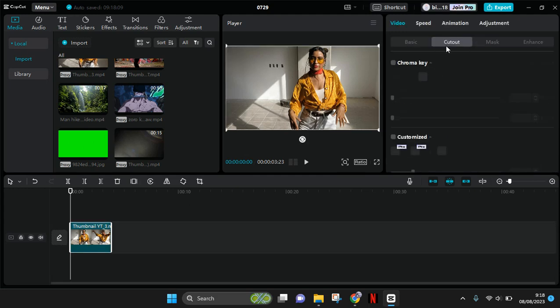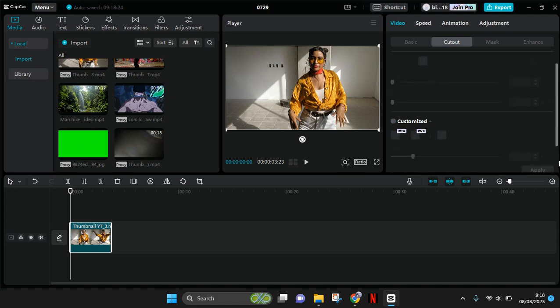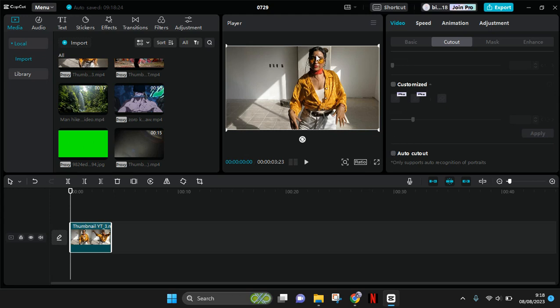You need to go to cutout, and here you can use customize or auto cutout. I'm going to use auto cutout because this video contains portraits, so it will make it easier to remove the background.